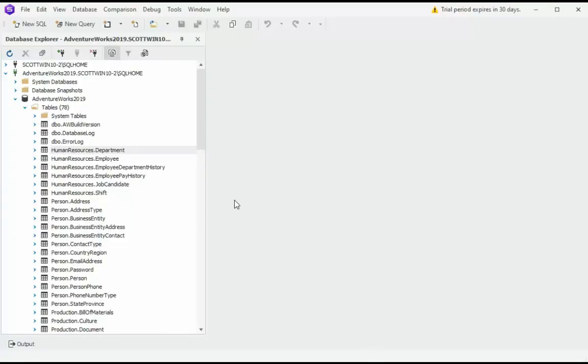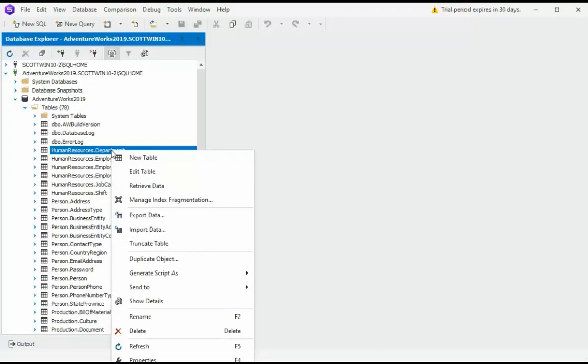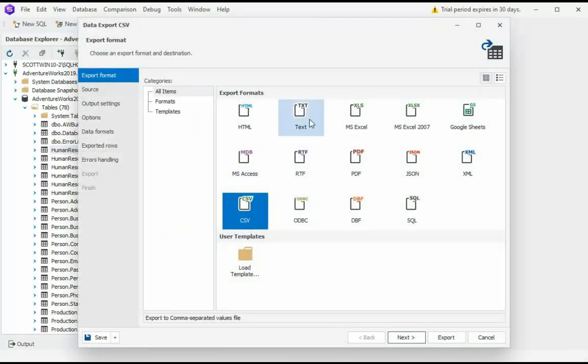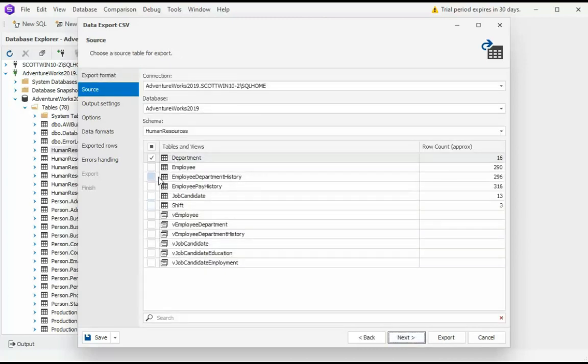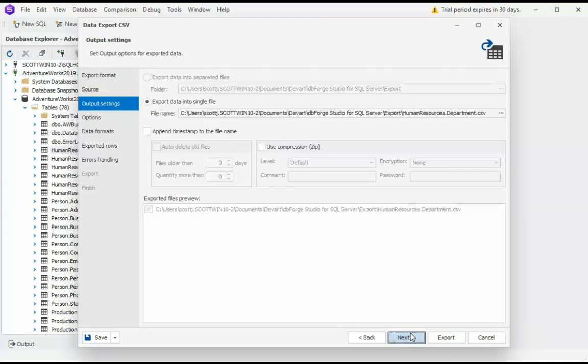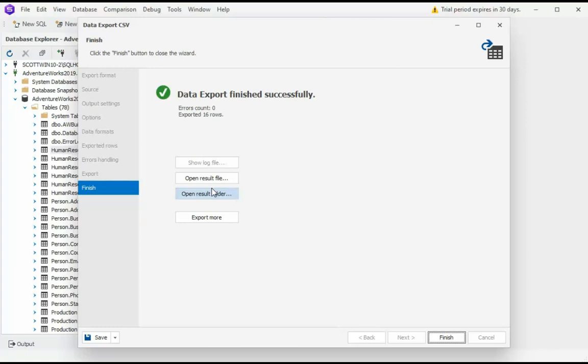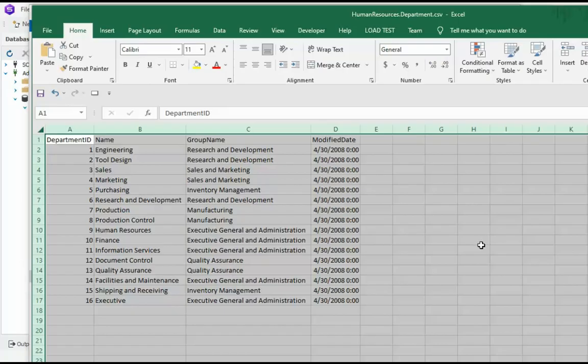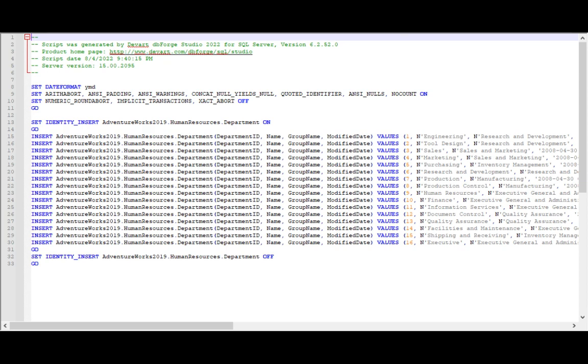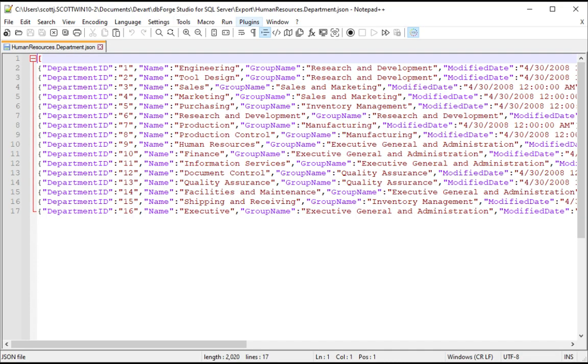Let's export the contents of one of these tables. Right-click and then say Export Data. There are 14 different formats that we can use. Let's first produce a comma-delimited file. Notice I'll say Next. Then I can select more than one table. Next. Then Export. Show the open folder. That was pretty easy. Here it is exported to SQL and JSON.